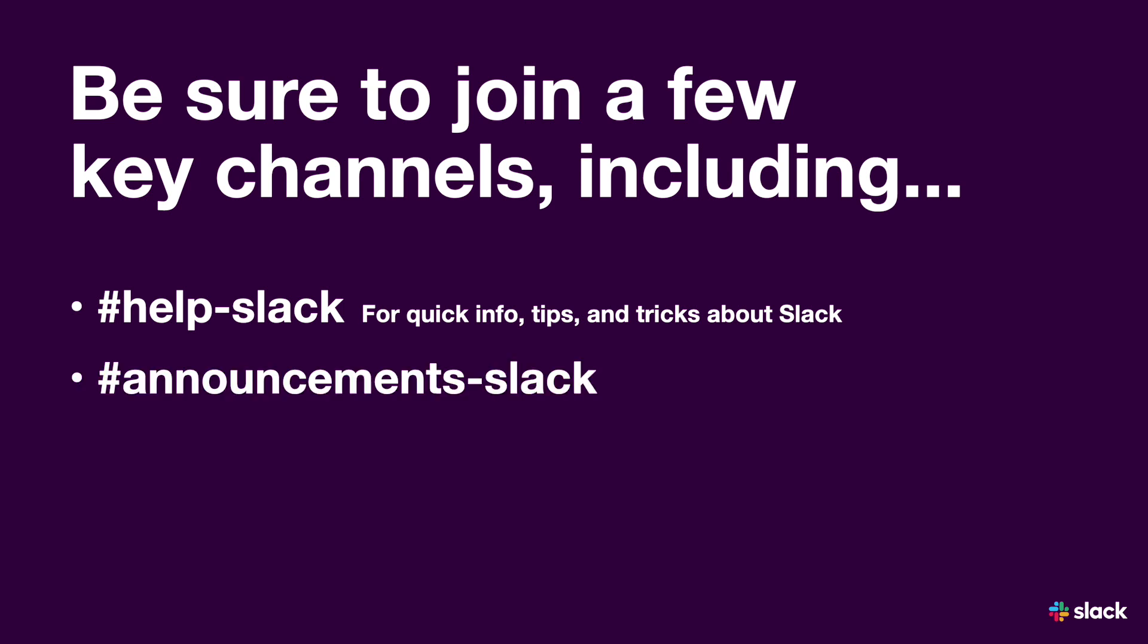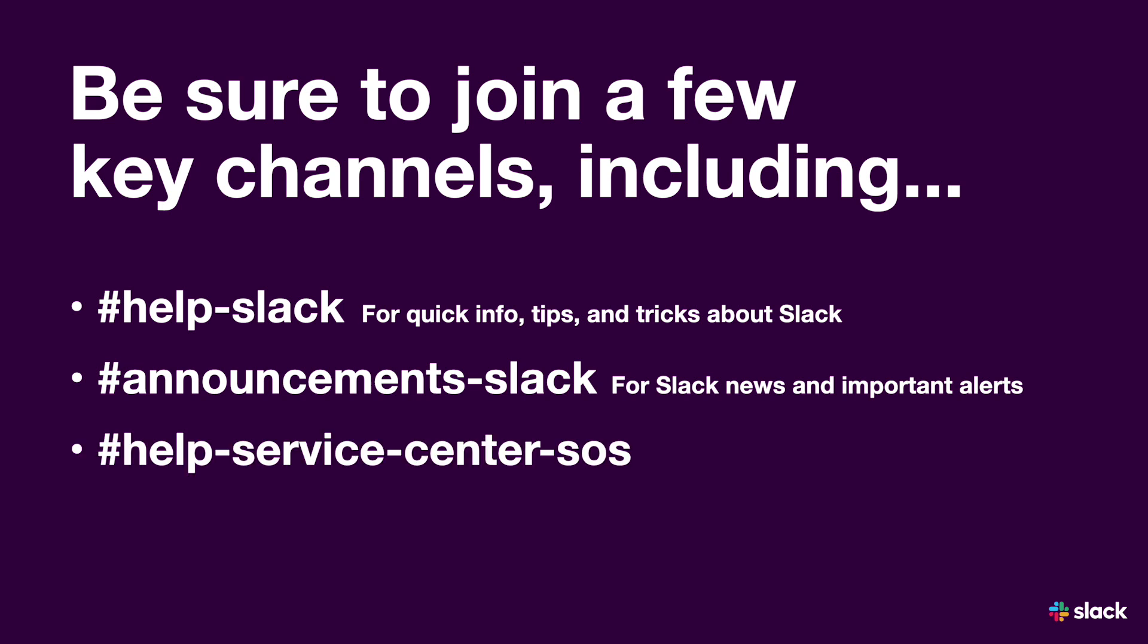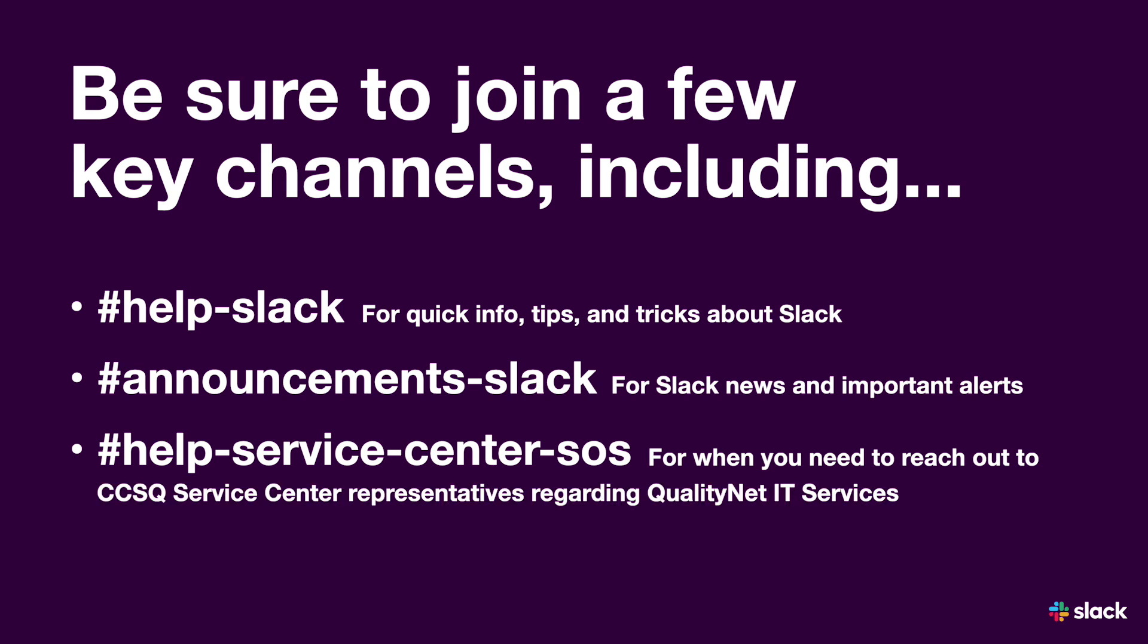announcements-slack for Slack news and important alerts, and help-service-center-sos for when you need to reach out to CCSQ's service center representatives regarding QualityNet IT services.